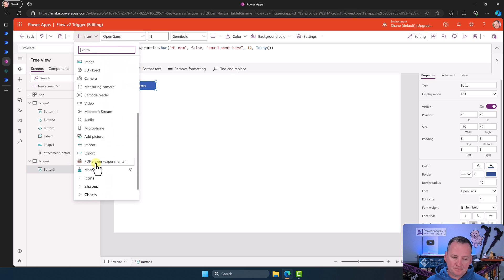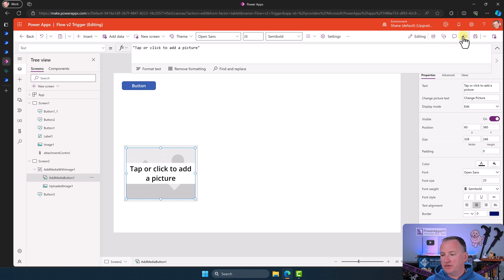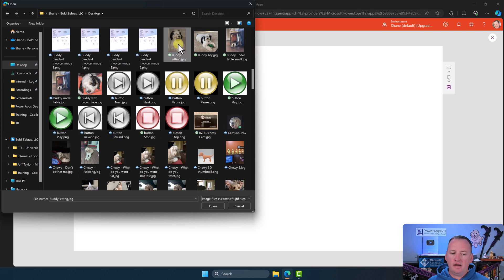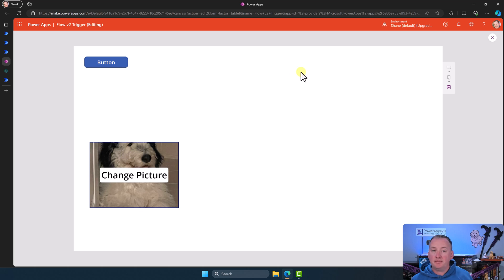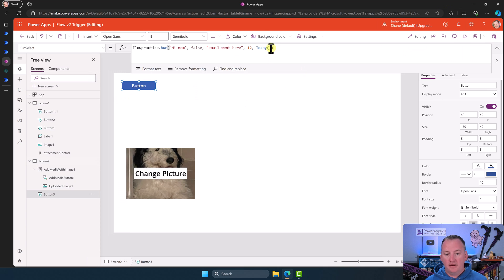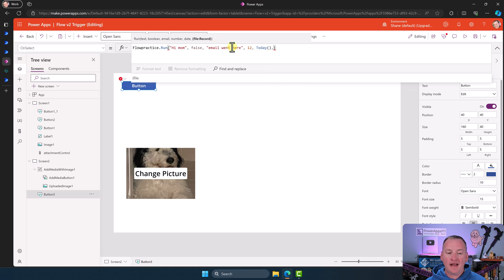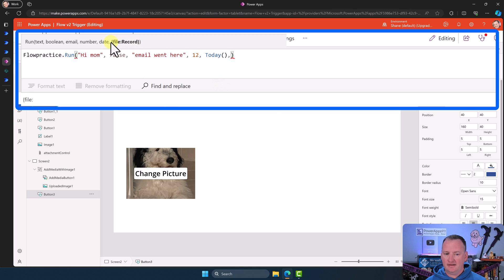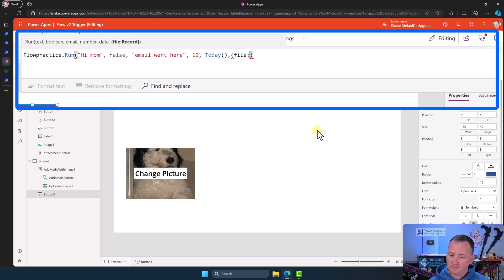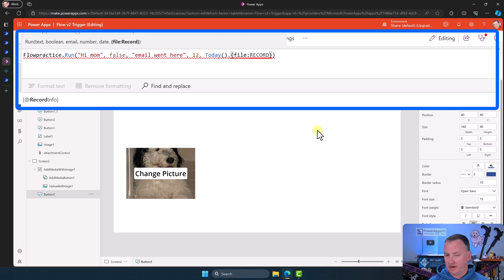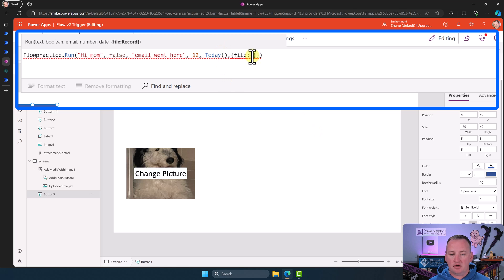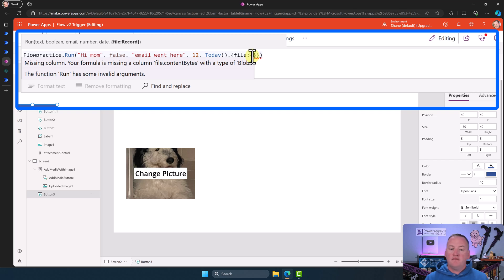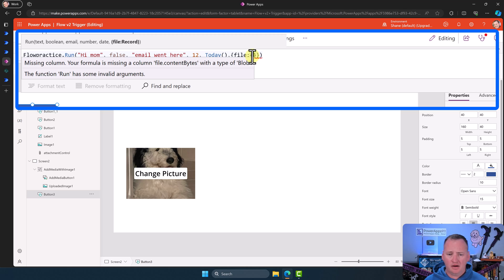So what we're going to do first is the old school way — add a picture control, because it's the simplest. We'll say play, add a picture of Buddy from my desktop, then go up to pass it to Flow. We know we have that optional parameter, so comma. And look — it says it needs a record, but it needs a record inside of a record, which is confusing. So the first thing you do is recreate what it says: curly bracket, 'file', colon, then close that. Where it says 'record,' it wants an actual record — records are in curly brackets. When you hover, it tells you your formula is missing a column: 'file content bytes' with type of blob.